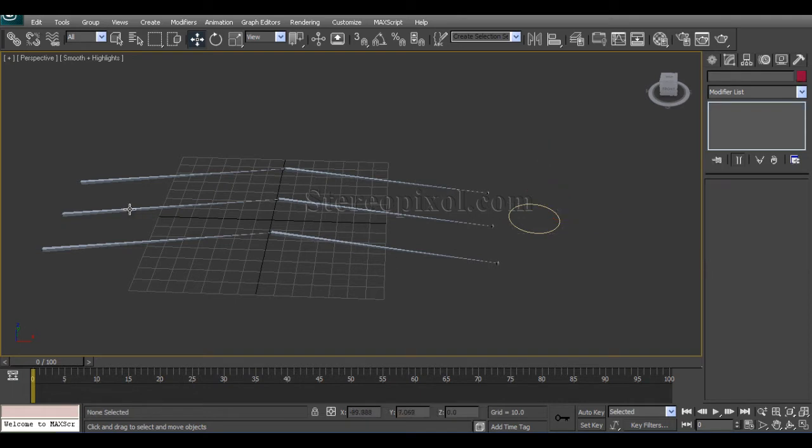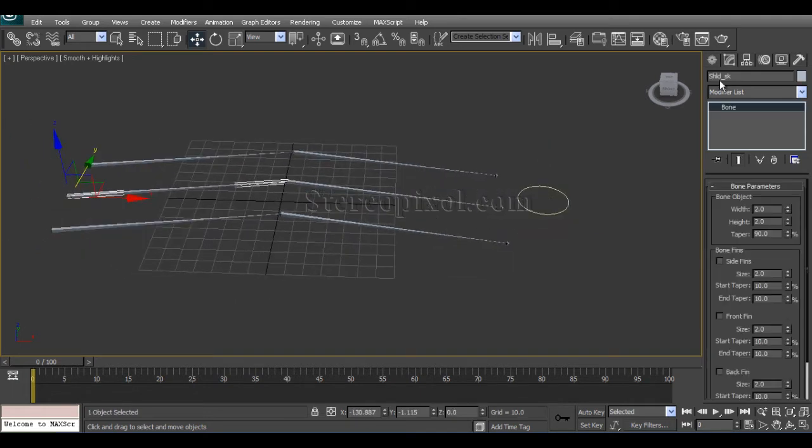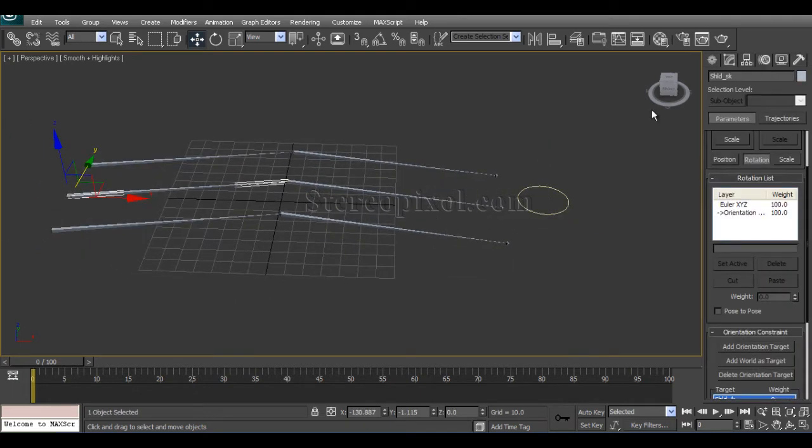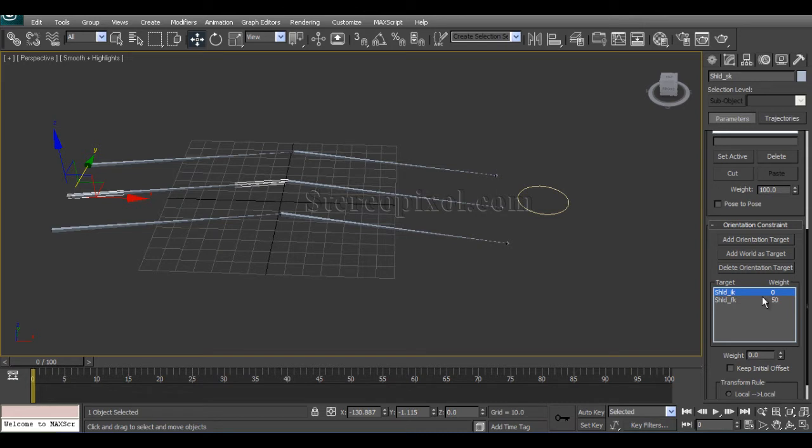For creating that, we will just go to Motion Panel and select the Joint Orientation Constraint. And first I will set the 0 and 0 is for FK. Then I will set the shoulder IK value weight value to 0 and the FK value to 50, or you can use 100 also.